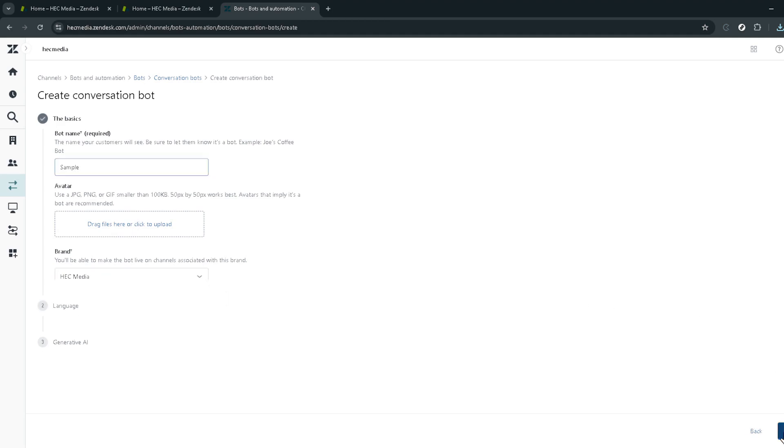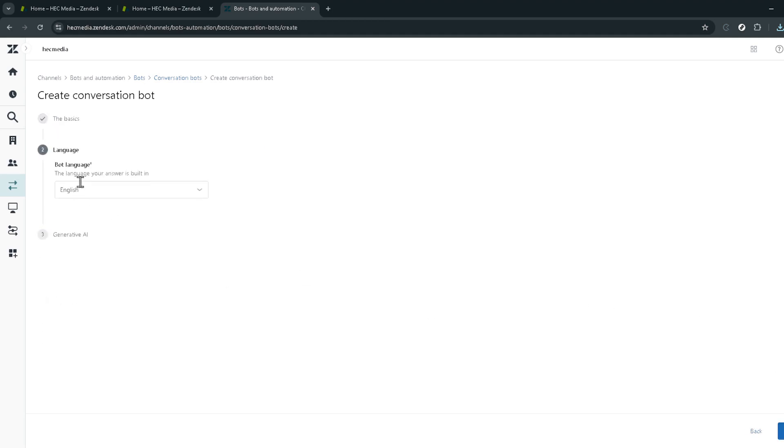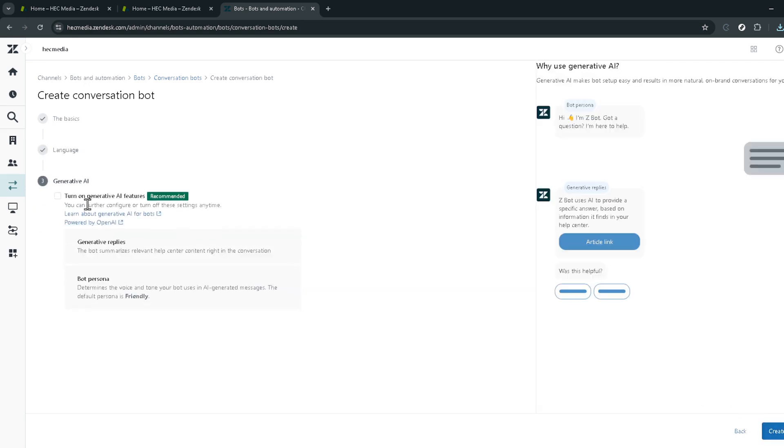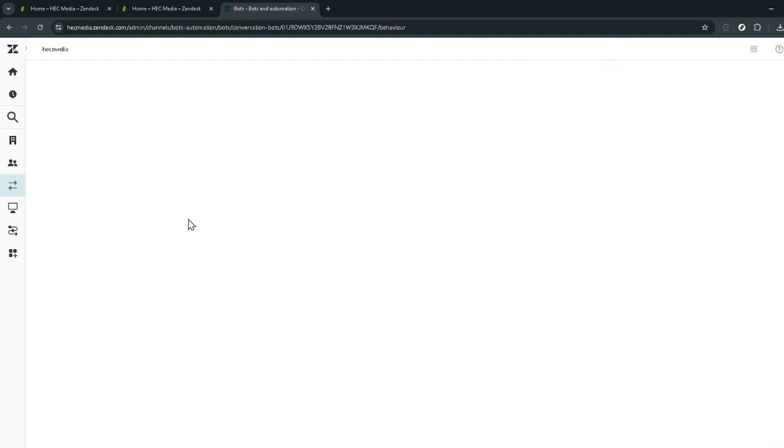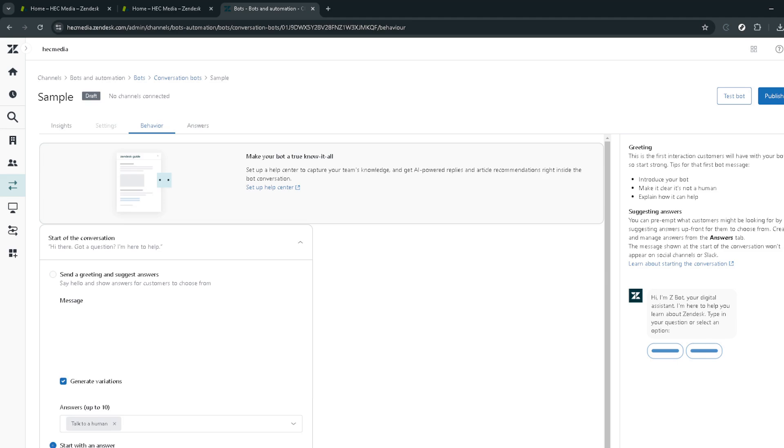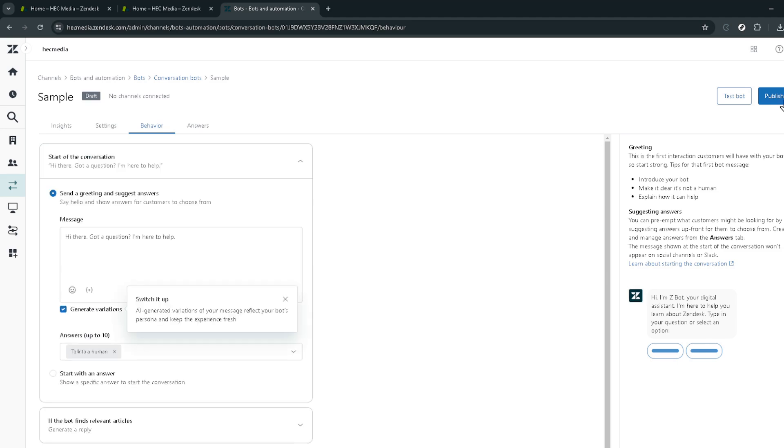As you adjust settings and customize your bot, keep in mind the goal of enhancing customer experience. An effective bot doesn't just answer questions, it reflects your company's voice and values. Take your time tweaking settings until you're confident that your bot will serve as a valuable member of your customer service team.